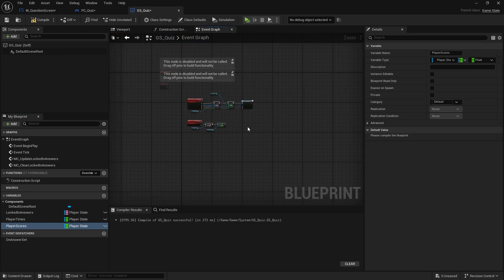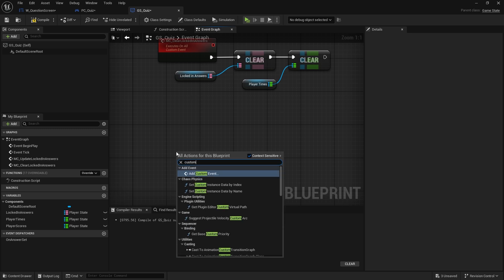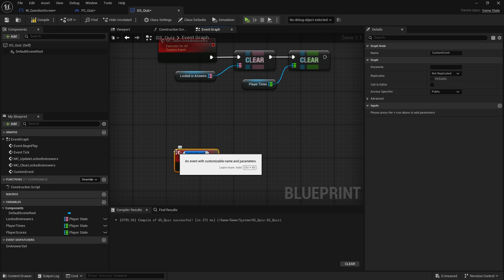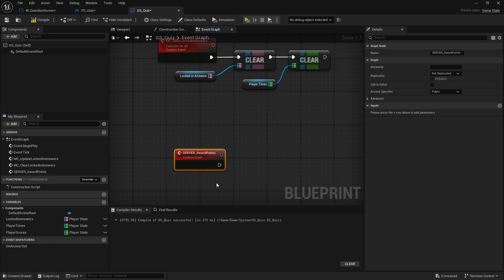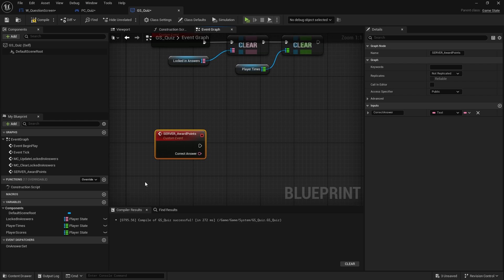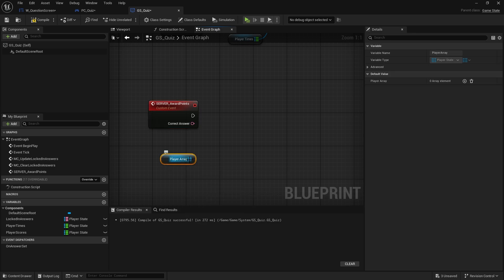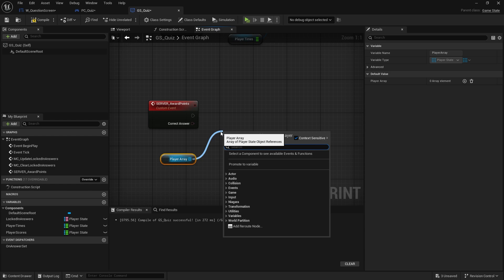Once the answer is all locked in, when we reveal the answers we want the game state to work out who got the right answer and award them points appropriately. So on our game state we're going to create a custom event — this is going to be a server call and it's going to be award_points. To do this it needs to know what the correct answer was, so we're going to do a for-each loop for each of the players in the game, getting the player array.